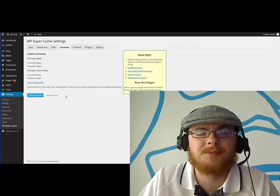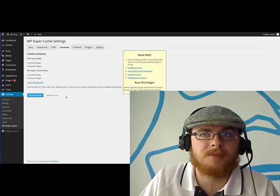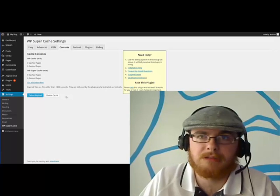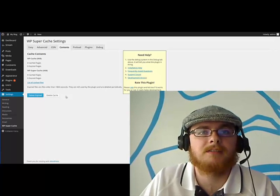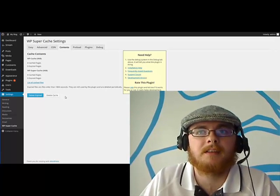So that's really all there is to it. Then at that point, just reload your page and you should see your changes taking effect immediately.